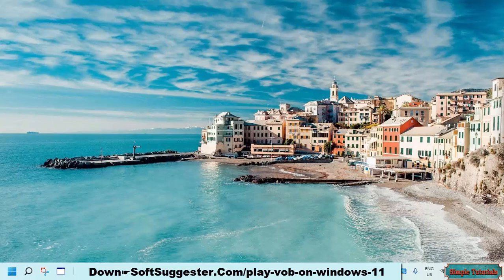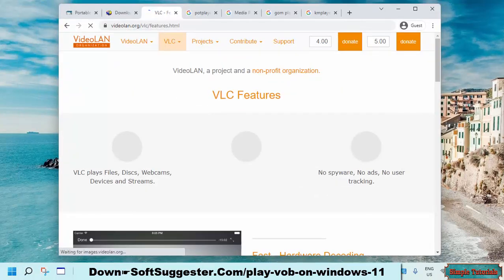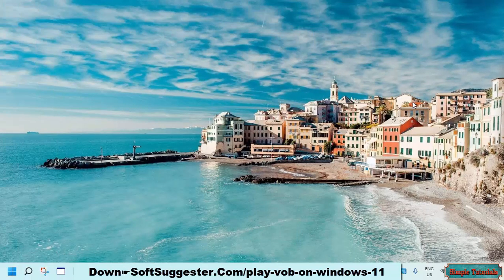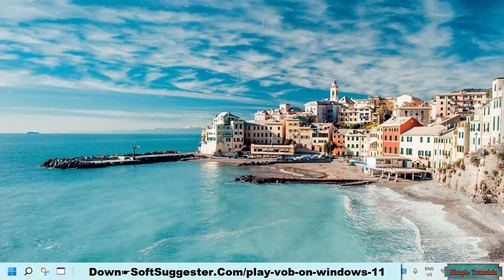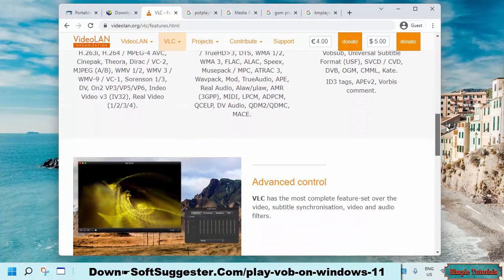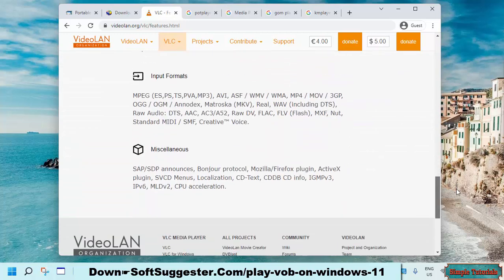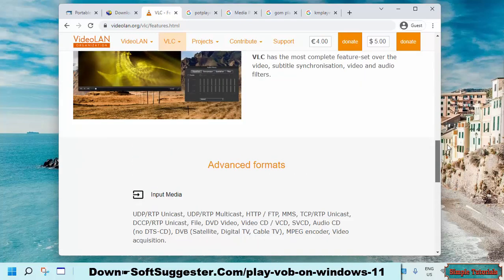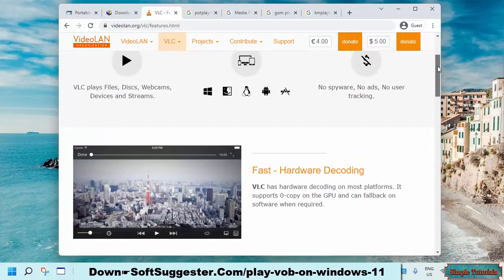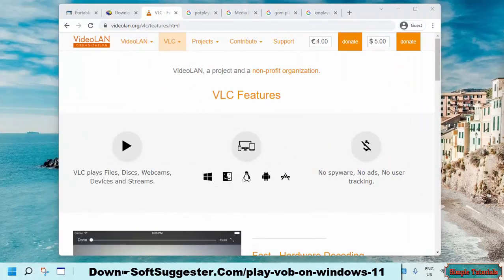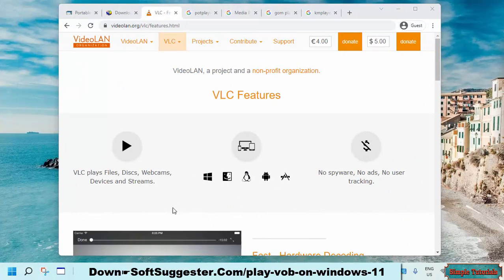If you need additional features not provided by Windows Media Player, using a third-party media player may be the best option for you. Third-party media players are not just conventional media players — they offer more than a simple media player. VLC Media Player is an excellent example. This free and open source media player is not only good at playing nearly all audio and video formats, but it also comes packed with a video recorder, video converter, video downloader, subtitle downloader, and many other useful features. VLC Media Player is a cross-platform media player.